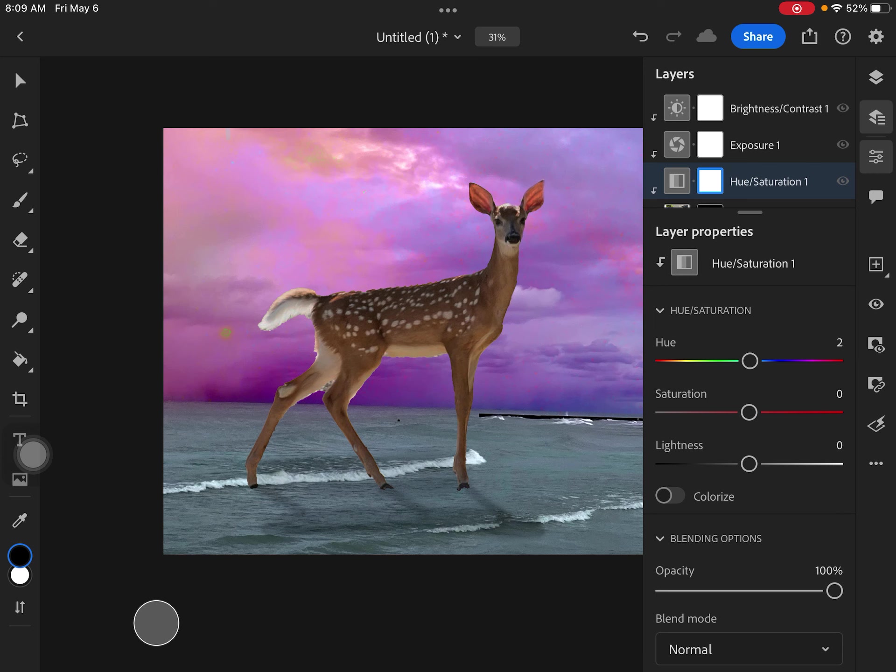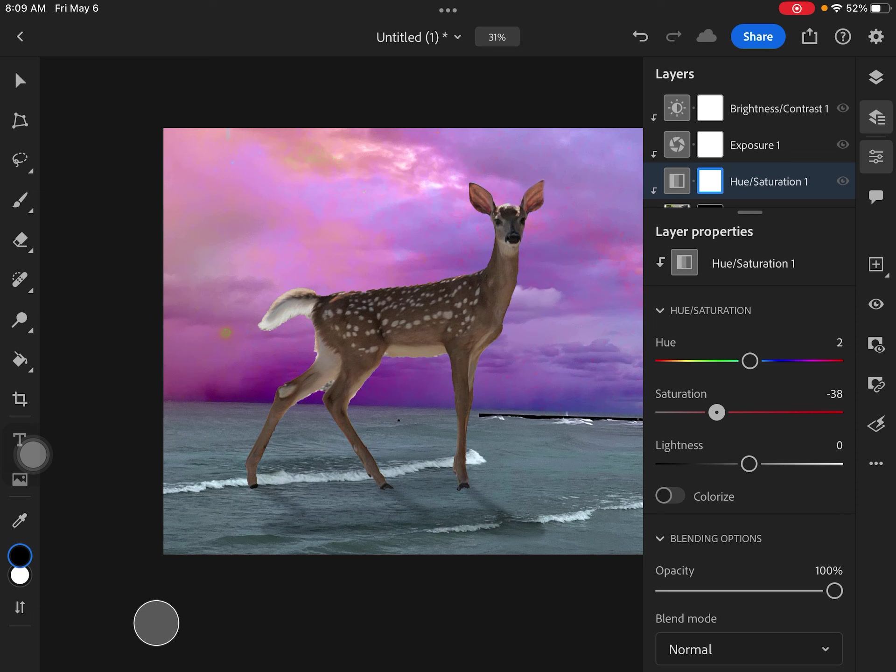Saturation is how intense the color is. So if I bring it to the left a little bit, it's going to make it a little more gray. If I bring it to the right, it's going to intensify the color. So that's too intense. But I think I like it a little bit more gray, a little more subdued.